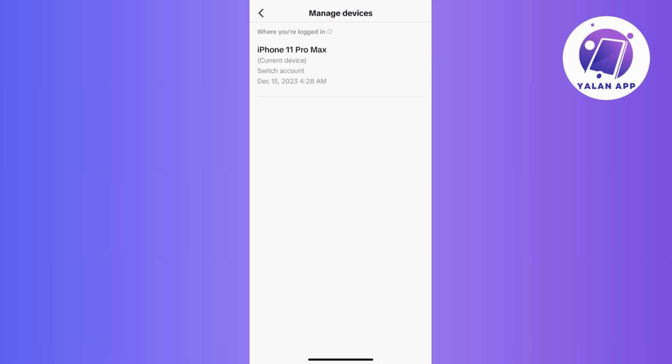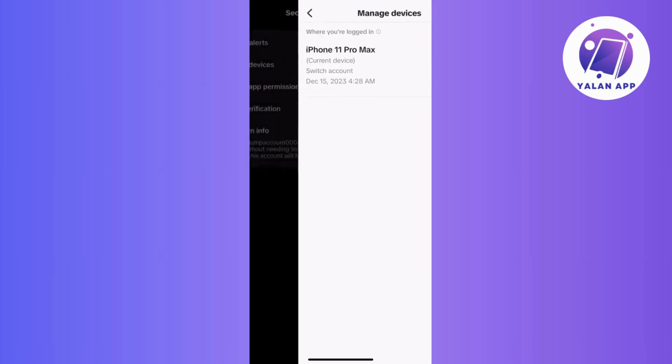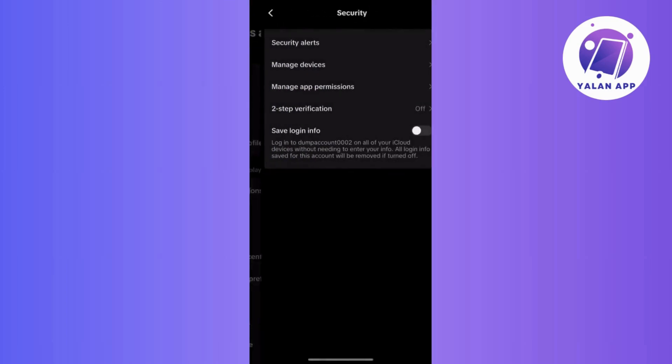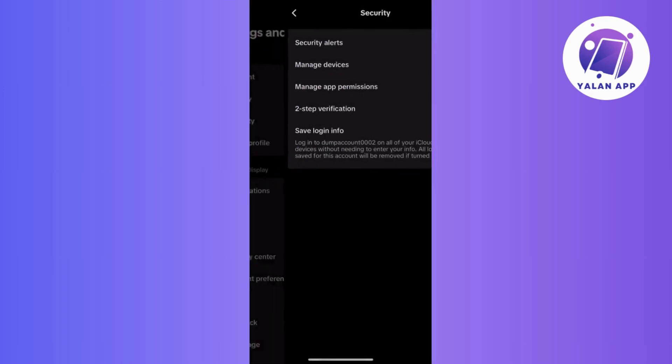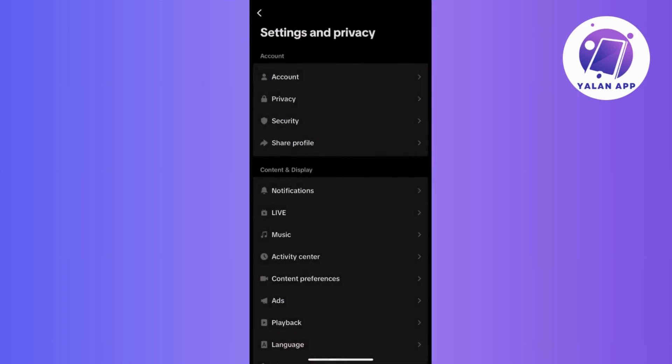You've successfully learned how to log out your TikTok account from other devices, adding an extra layer of security. So if you found this video helpful, don't forget to hit that like button, drop a comment, share this content, and subscribe for more guides and tips.